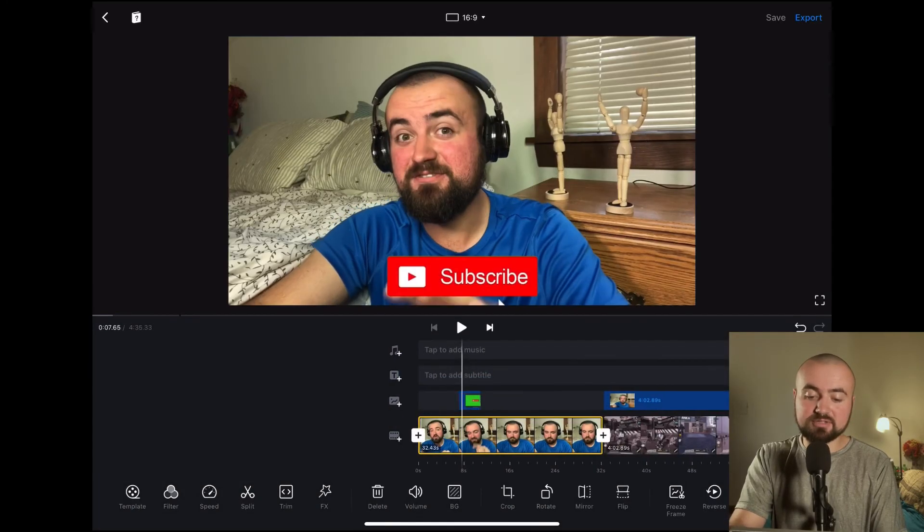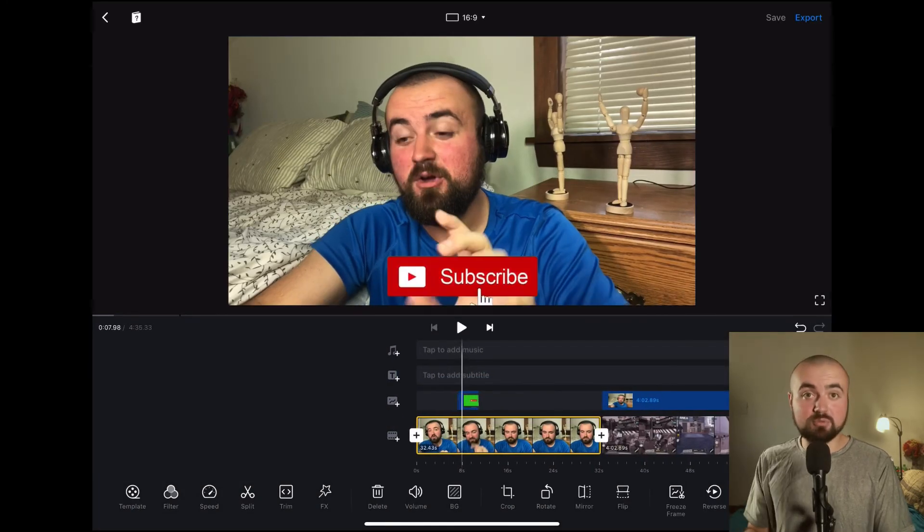If this video is helpful, be sure to check out our other videos on smartphone filmmaking so that you can improve your filmmaking and editing process on your smartphone. Thanks for watching.